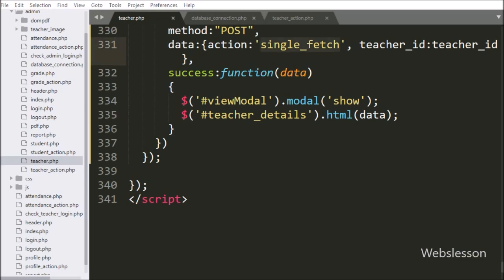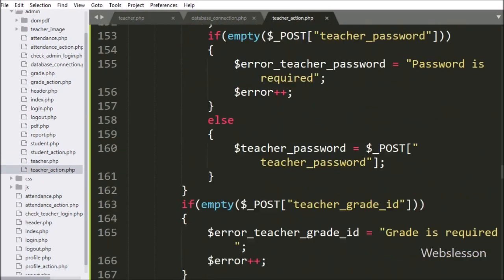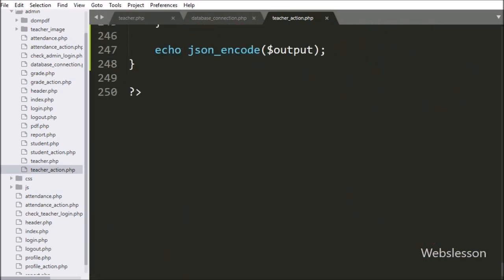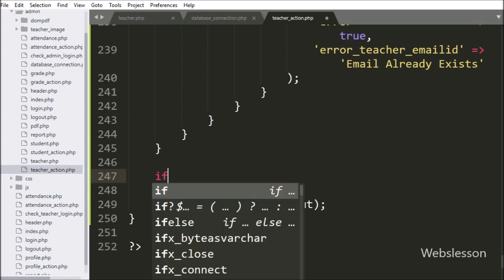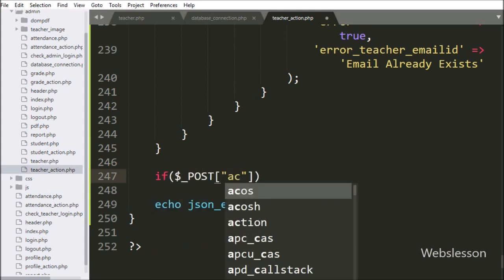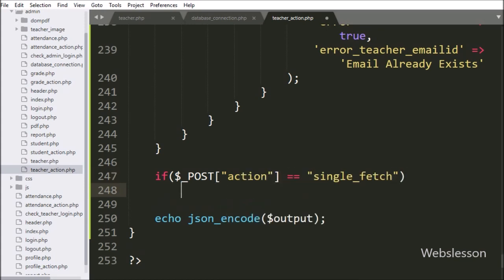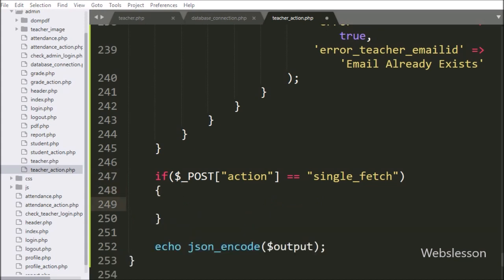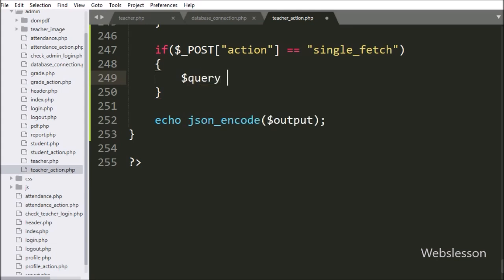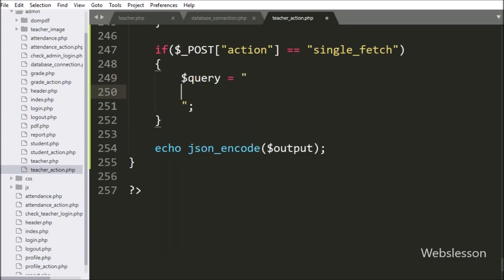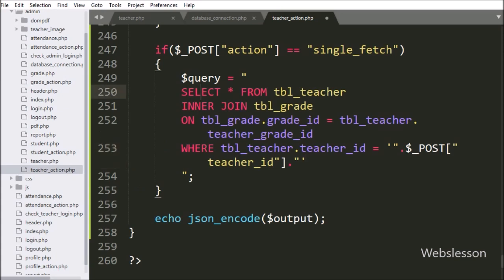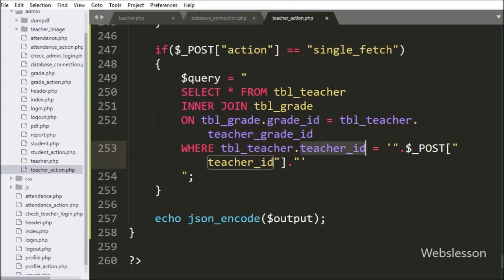Now we have gone to teacher_action.php, and here we have written an if statement. Under the condition we have written dollar-post action variable equal to 'single_fetch' — if this condition is true, then it will execute the if block of code. Under this block, we have the query variable set to SELECT * FROM teacher table INNER JOIN grade table ON grade.grade_id equals teacher.teacher_grade_id, WHERE teacher.teacher_id equals dollar-post teacher_id variable.